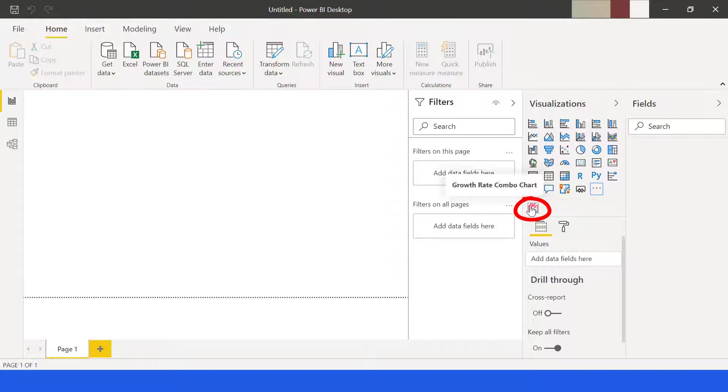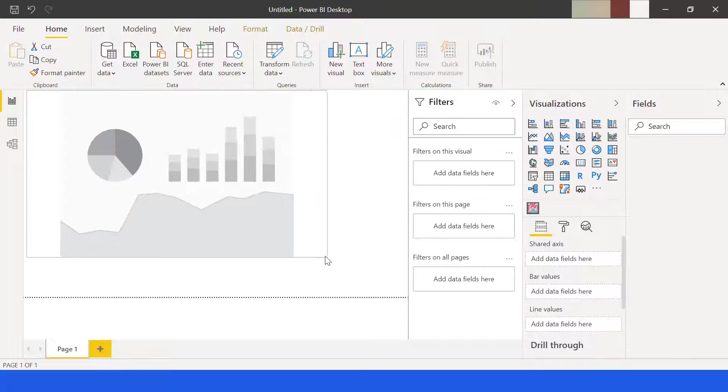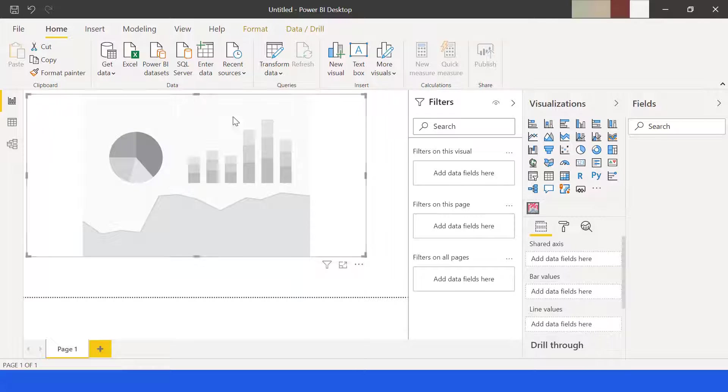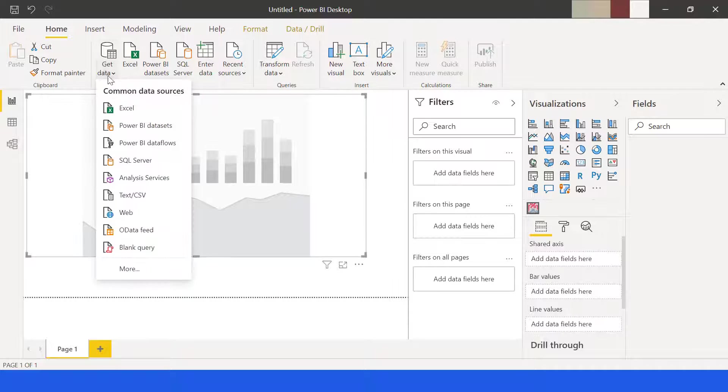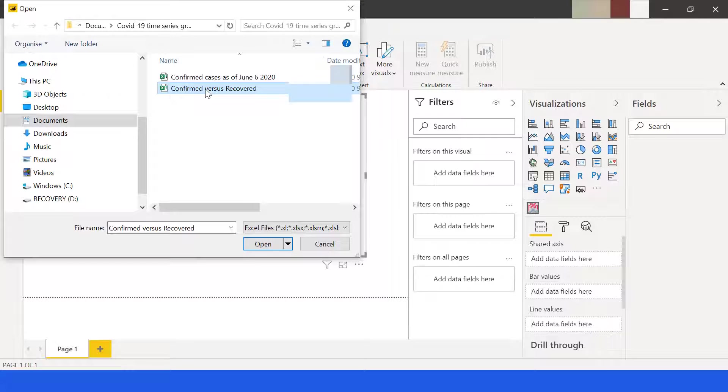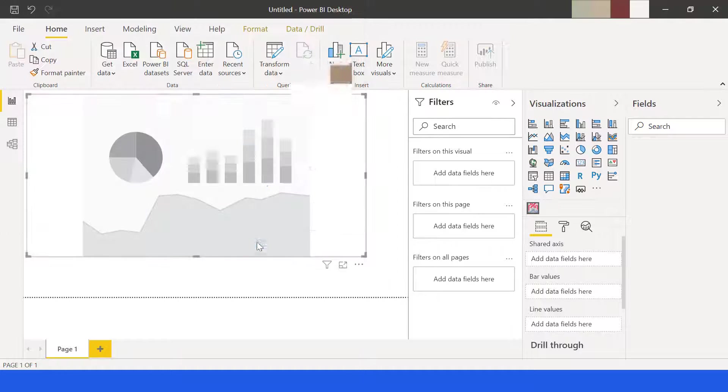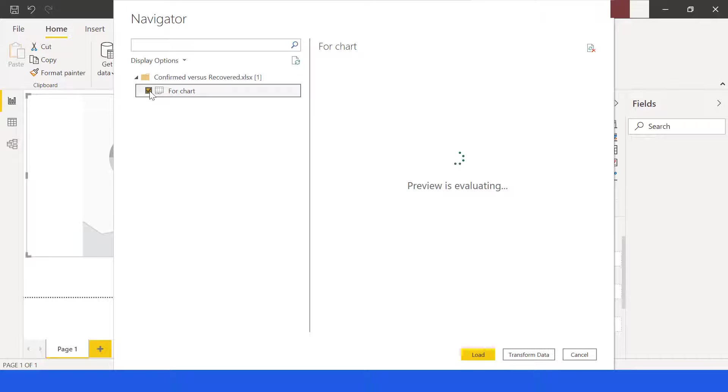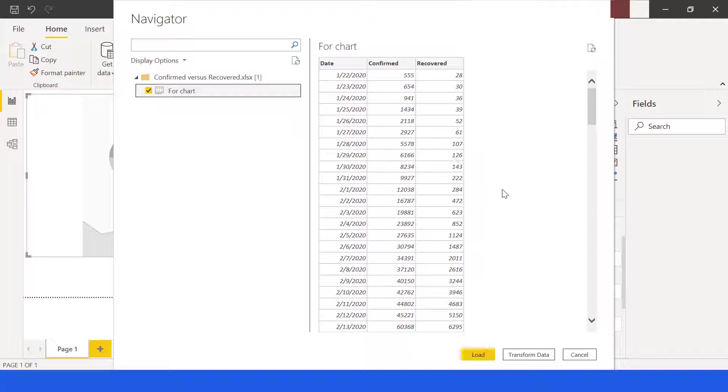Adjust the size of the chart. Let's connect to our data. Choose Excel, select the Excel file, and click open. Navigator box will appear. Click checkmark on the specific worksheet. Preview of the file will appear. Click load since everything looks fine.